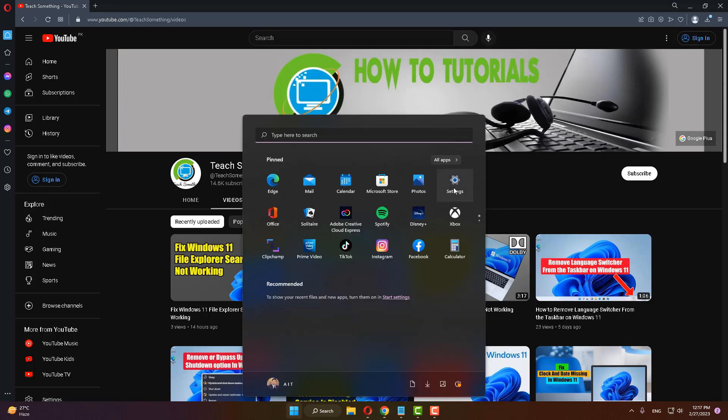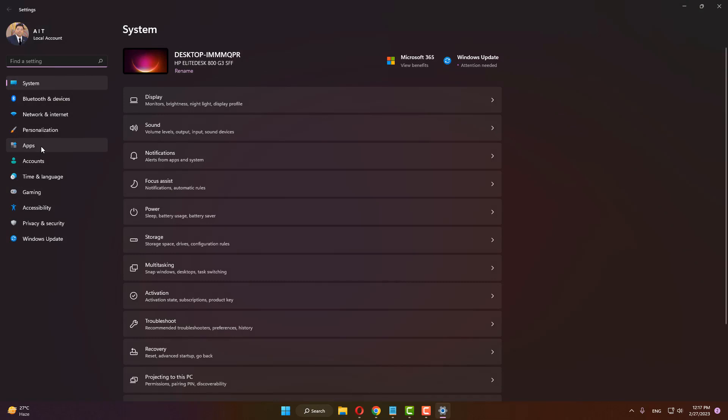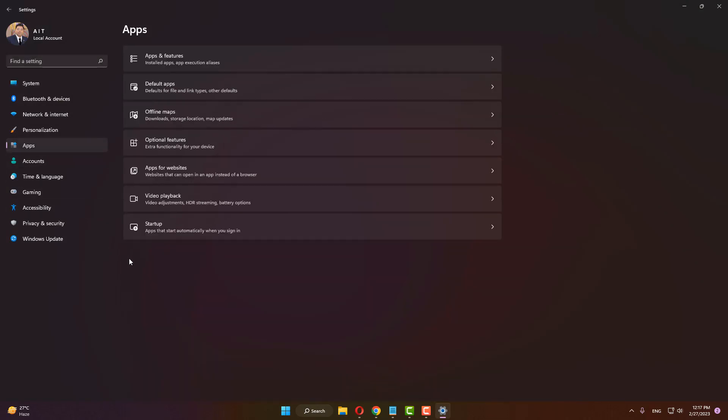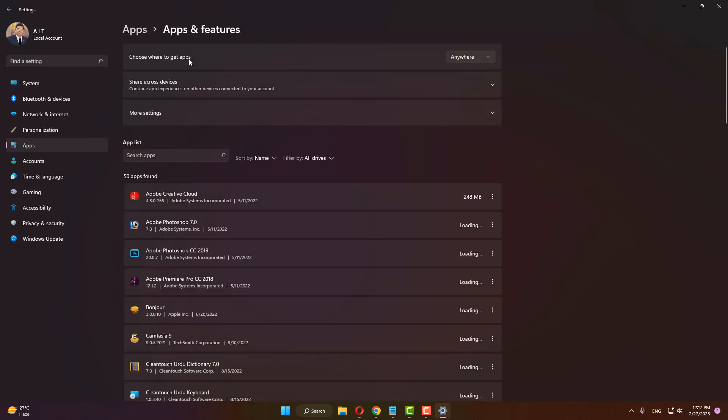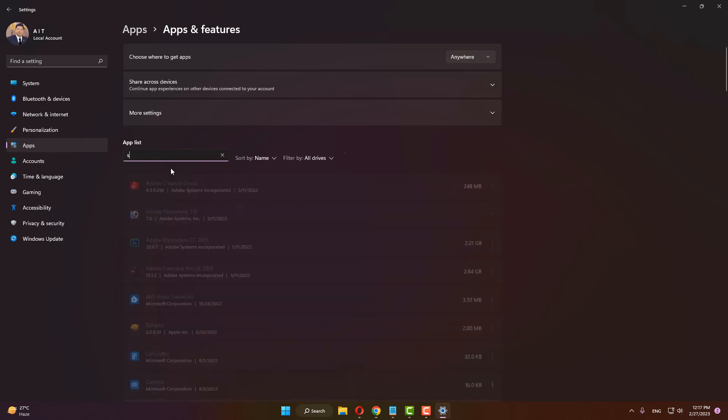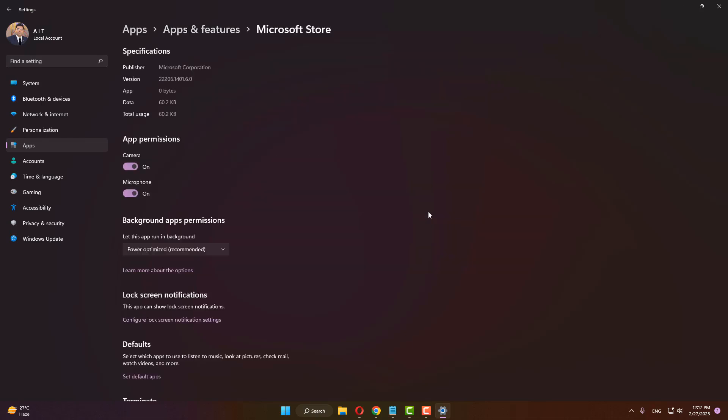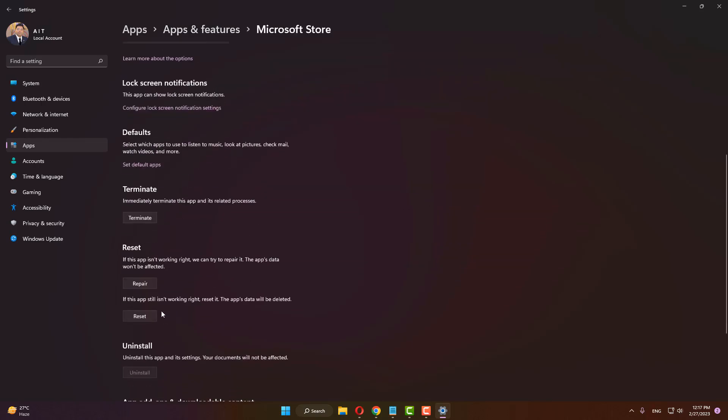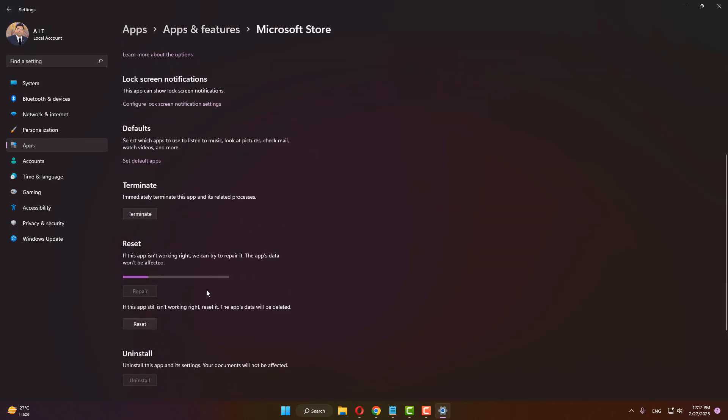your Windows Settings, go to the Apps section, go to Apps and Features. In the search box, type Store. Now here is Microsoft Store - click on these three dots, go to Advanced Options, scroll down, and click on Repair.